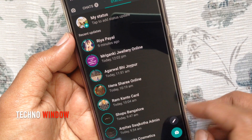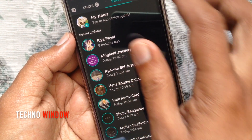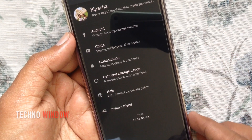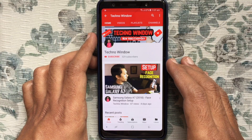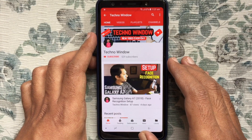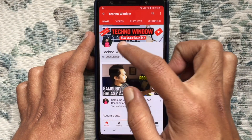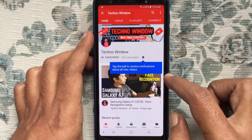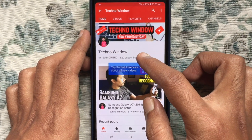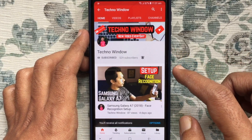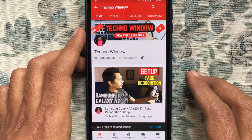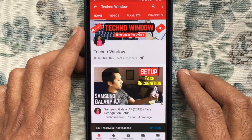So these are the steps to enable WhatsApp dark mode on Android and iPhone. Hope this video helped you. Please subscribe to my channel by tapping the red subscribe button. Also tap the bell button to receive notifications about all new videos. Thank you for watching.